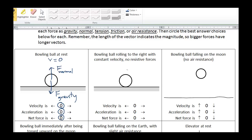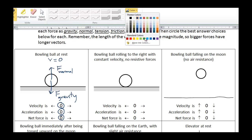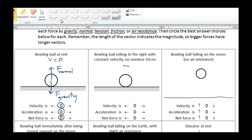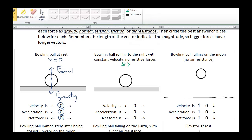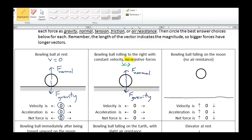Let's go to the next example. Bowling ball rolling to the right with constant velocity, no resistive forces. We're going to draw in a vector to show the velocity — I'll use green for that. So there's the velocity. We don't know how fast it's going, but we do know the direction. So what force is acting on it? Just as before, we have gravity exerting a downward force, and we have the floor — or the ground — exerting an upward normal force. We're told that there are no resistive forces, so there is no friction.